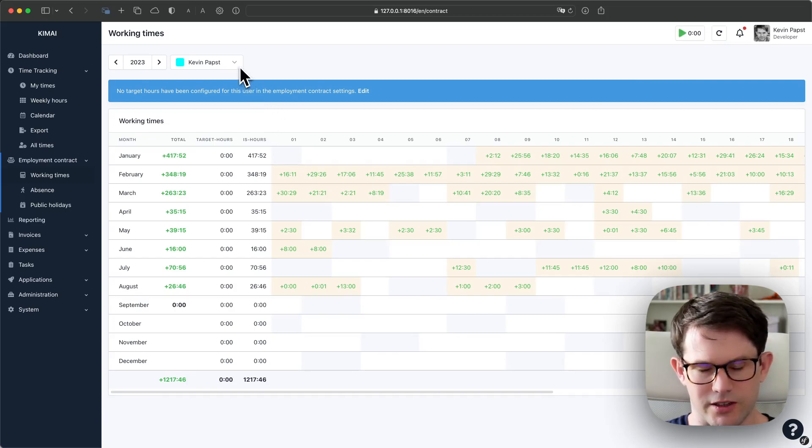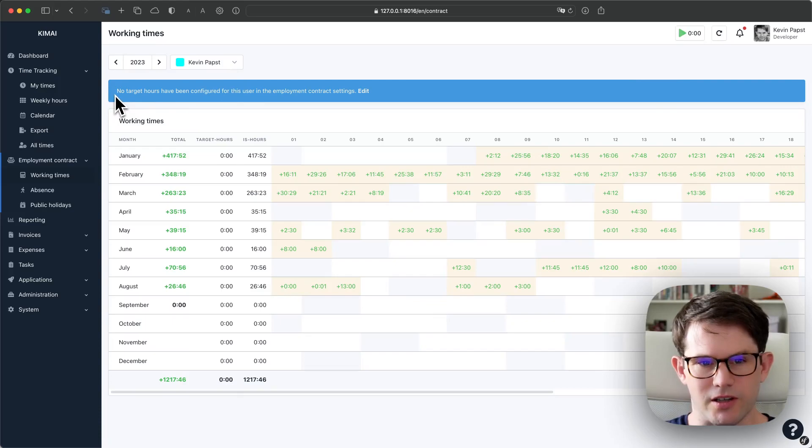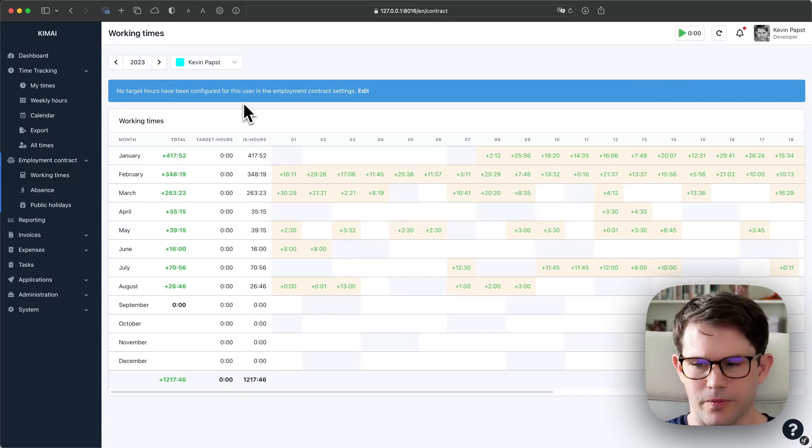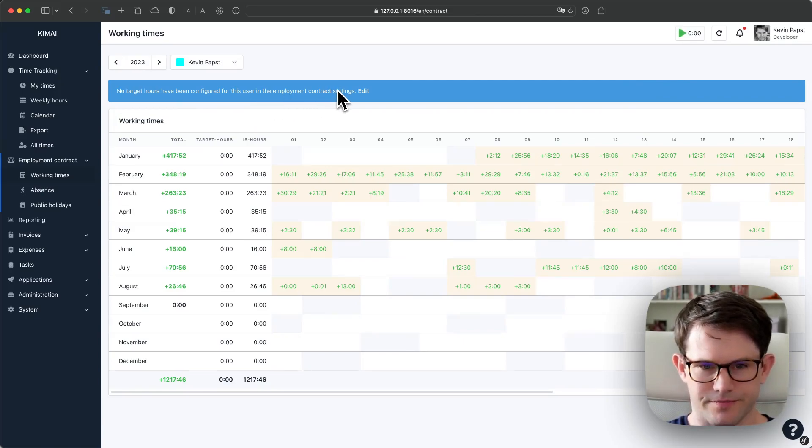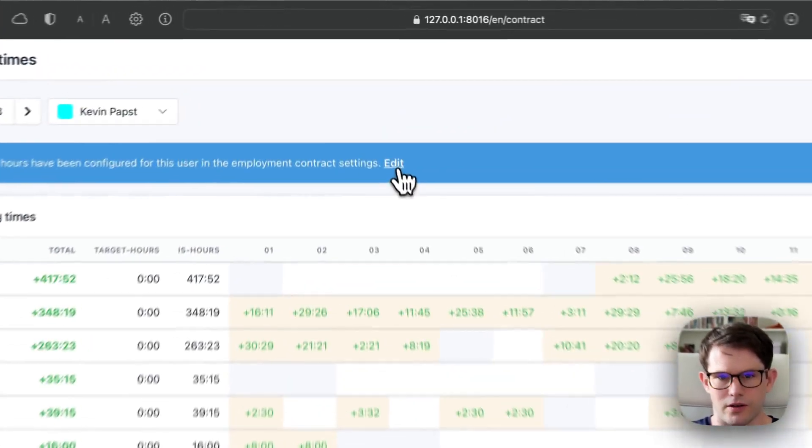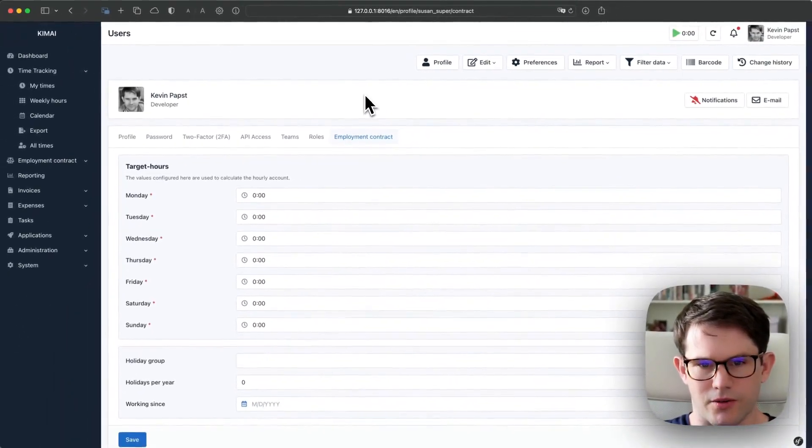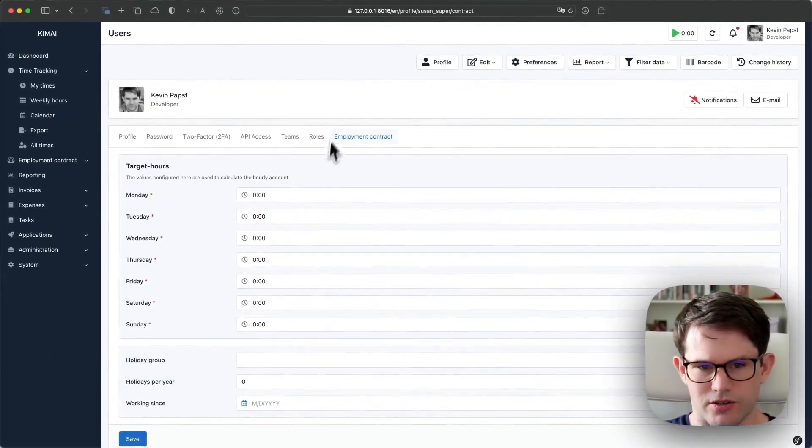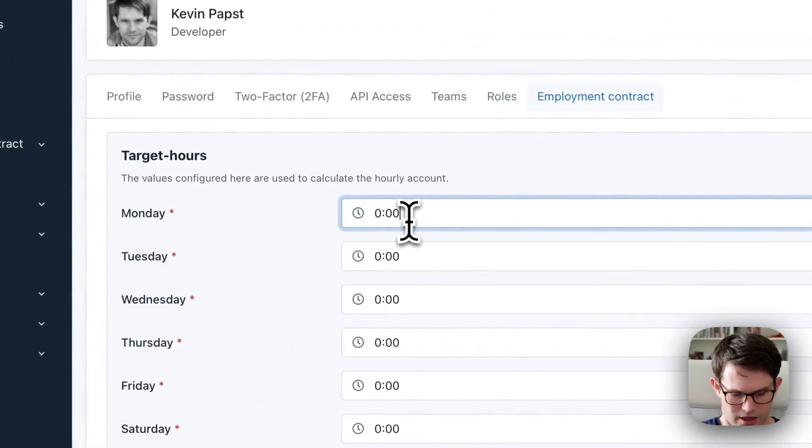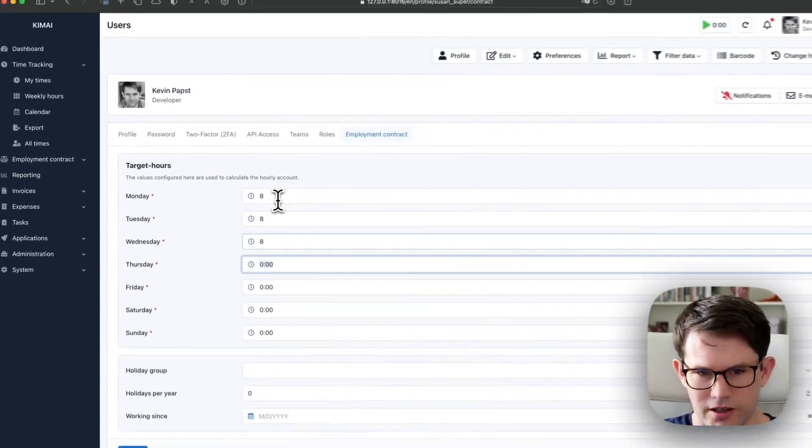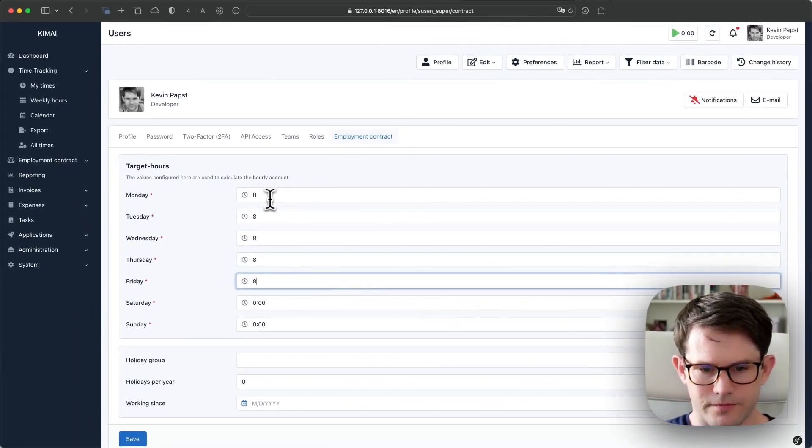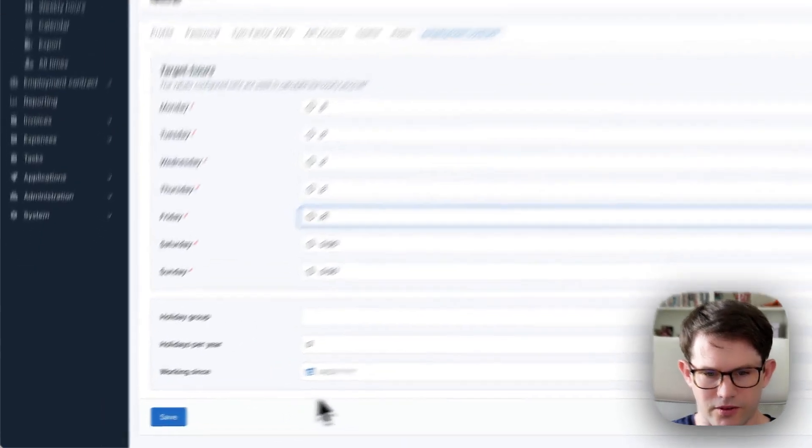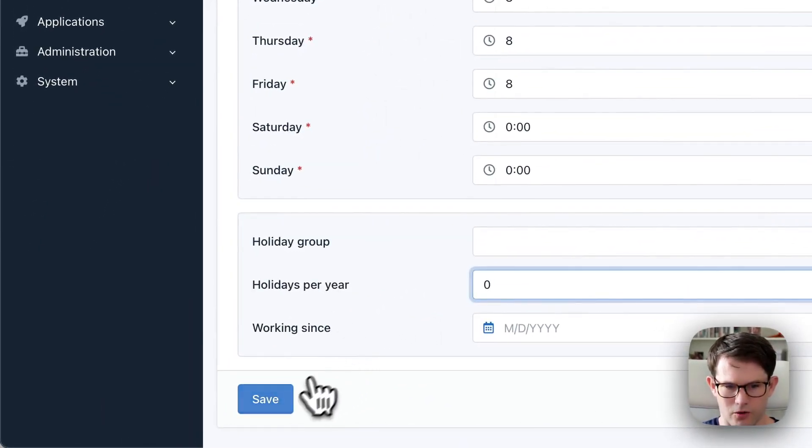You see that there have been no target hours configured yet for this user. So the user is missing all his employment contract settings. When I click on this link, I directly reach the new configuration screen, and for the sake of this demonstration, I configure a 40-hour working week. I'm going to leave the fields below empty for now, coming back to this.